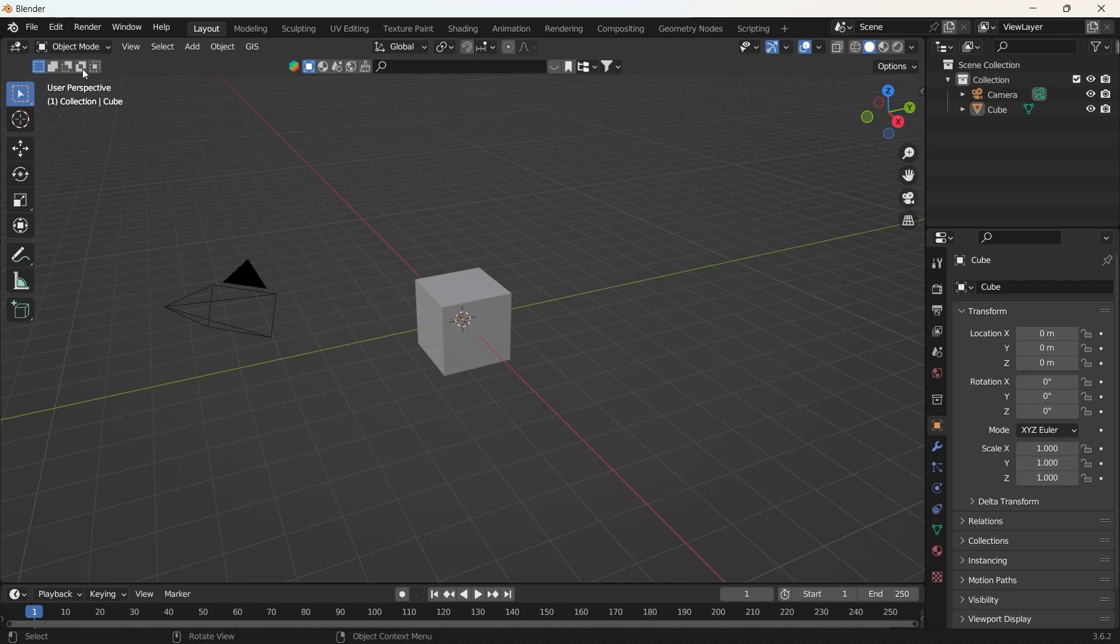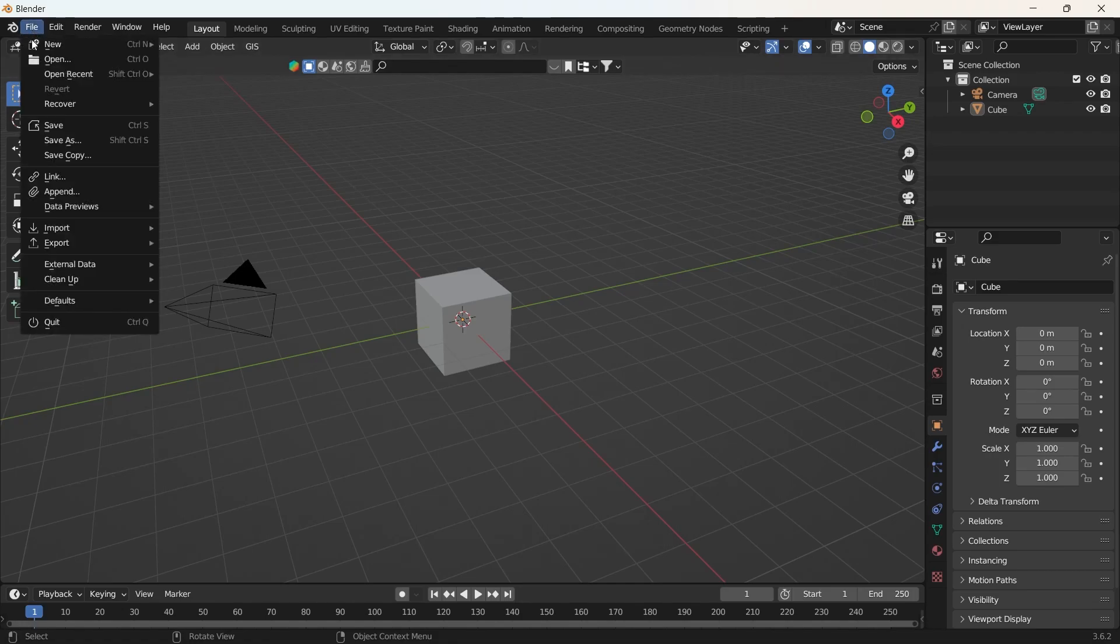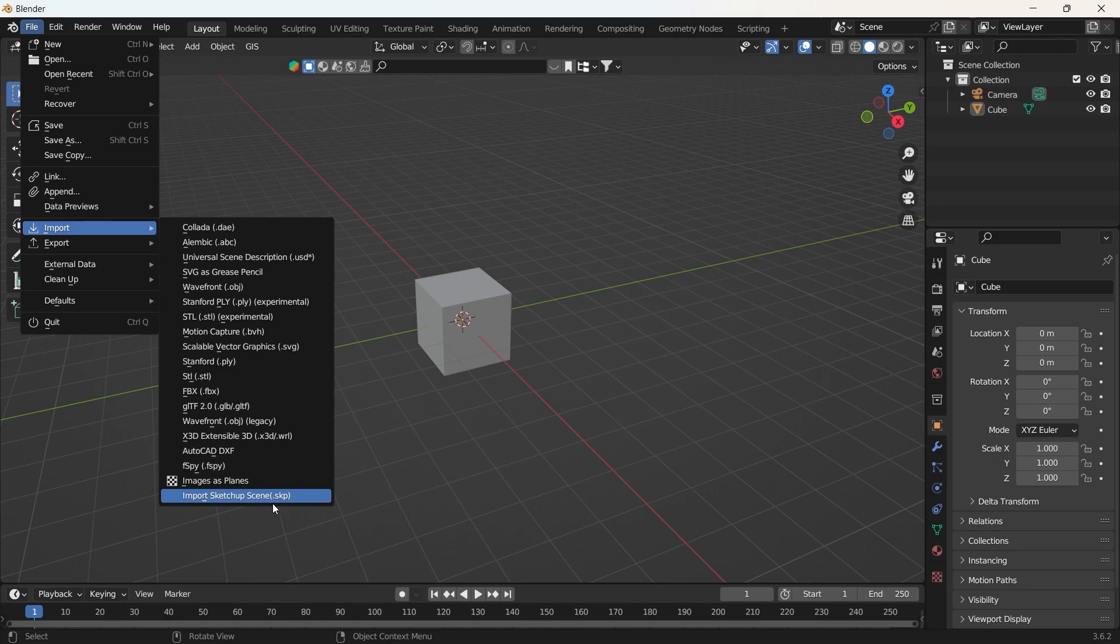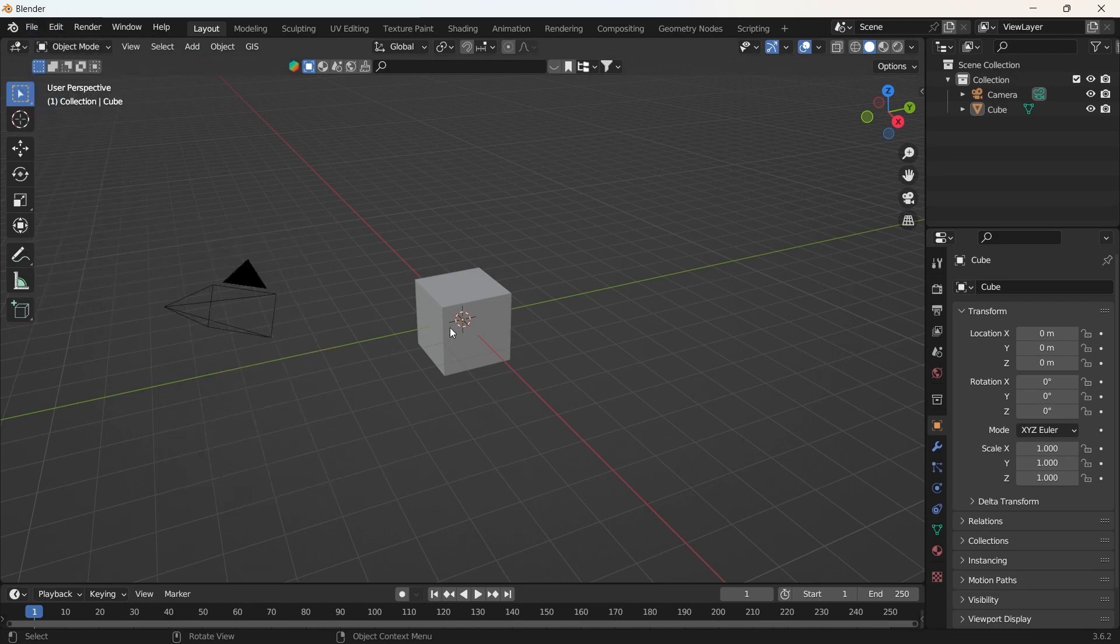What we'll do here is head over to our imports just to check to make sure. Yeah, so we have import SketchUp scene. Now that we have that set up, let's jump over to SketchUp.